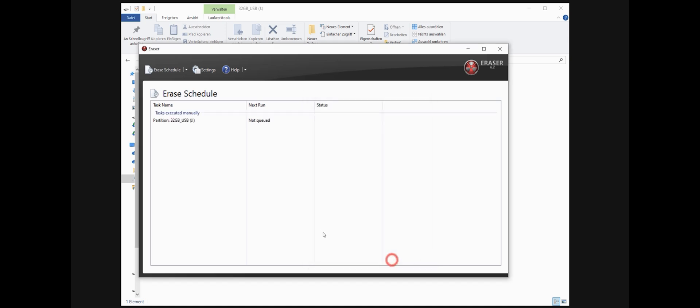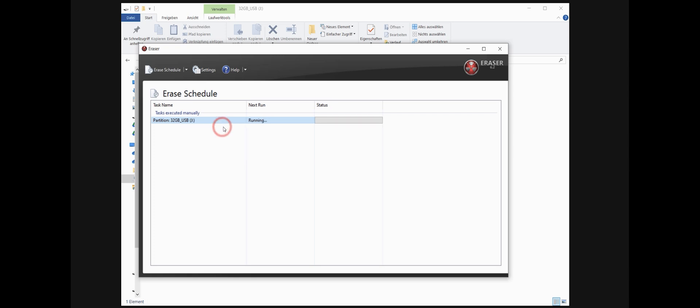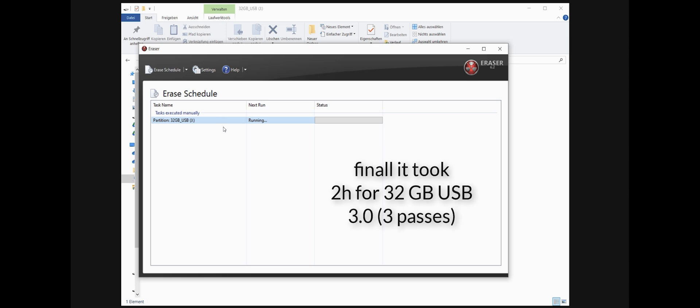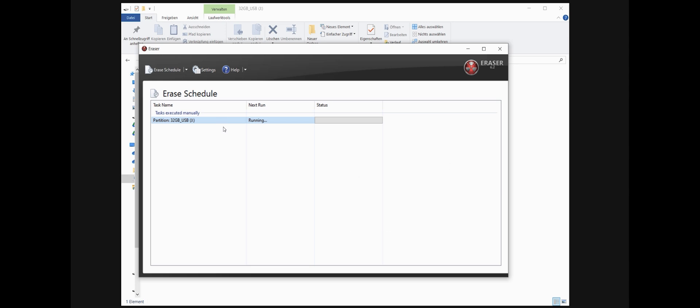So I press OK, so that's in my queue and I can say right mouse button, Run Now. So it takes, I think, half an hour, something like this to overwrite any data on the USB. And then you can be sure you can sell it to another person and there are no private data anymore.